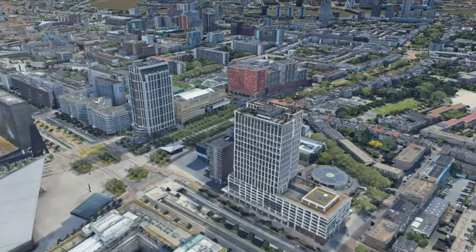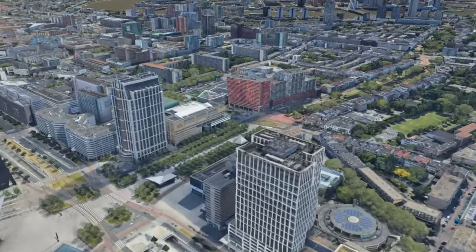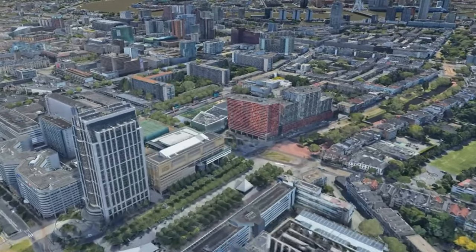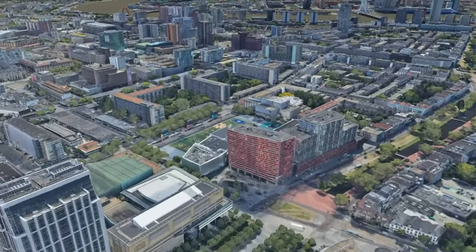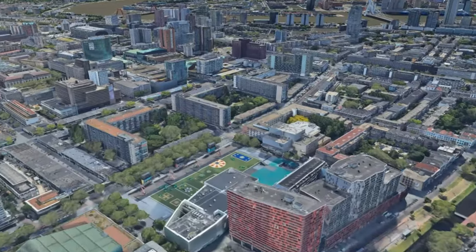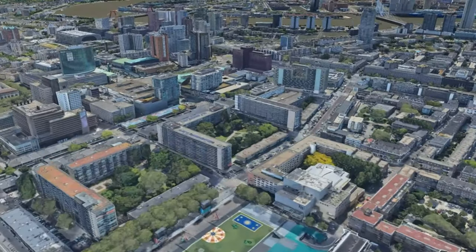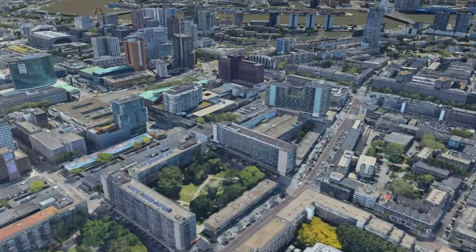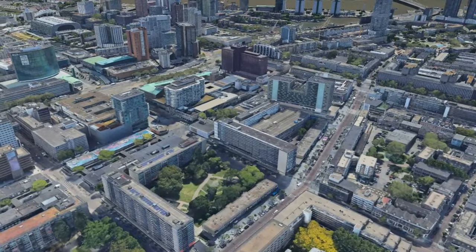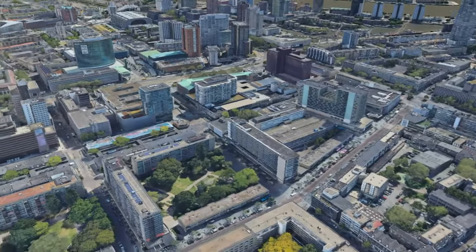Currently QGIS only supports the Cesium 1.0 format fully, and parts of the Cesium 1.1 format.